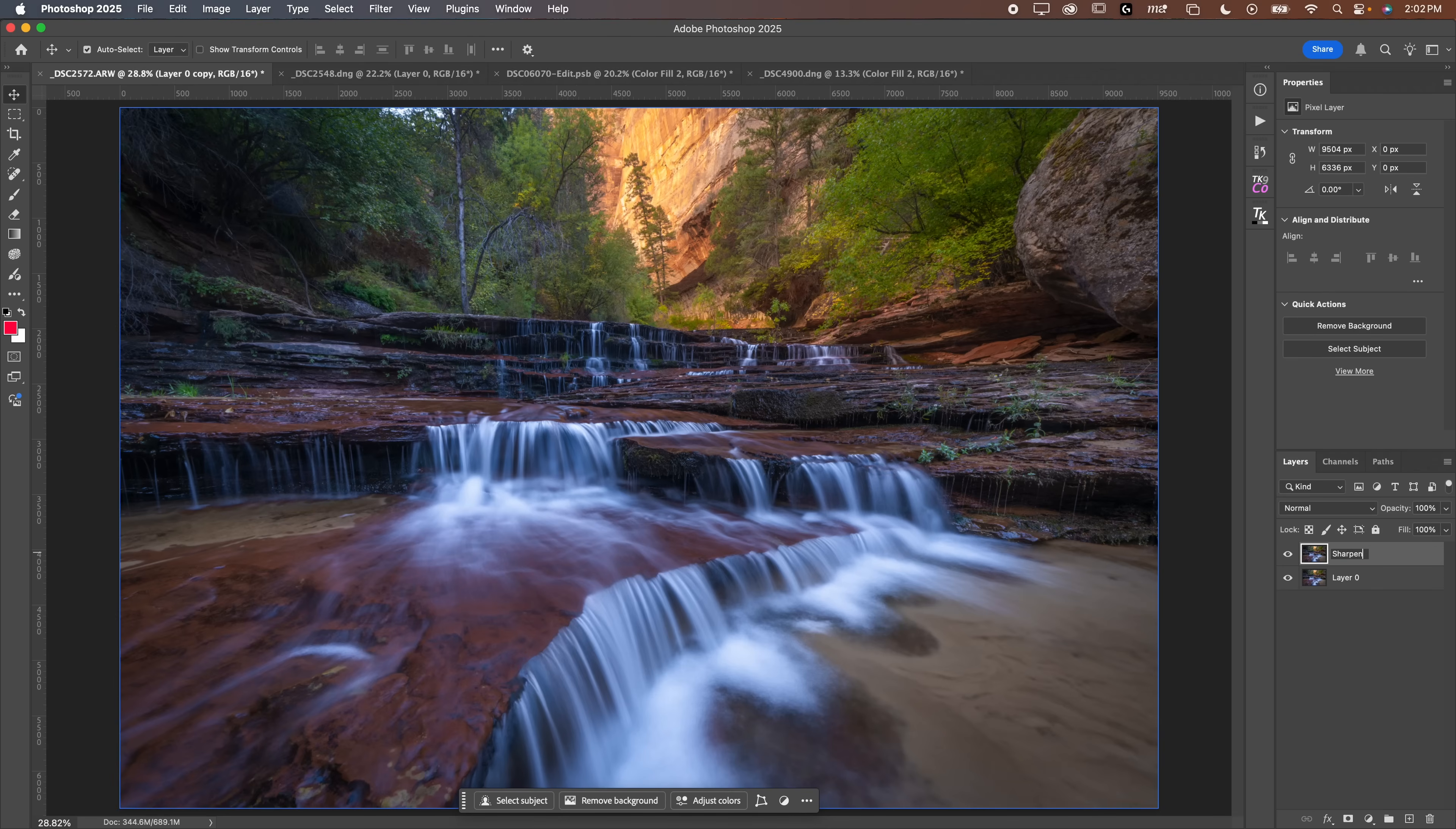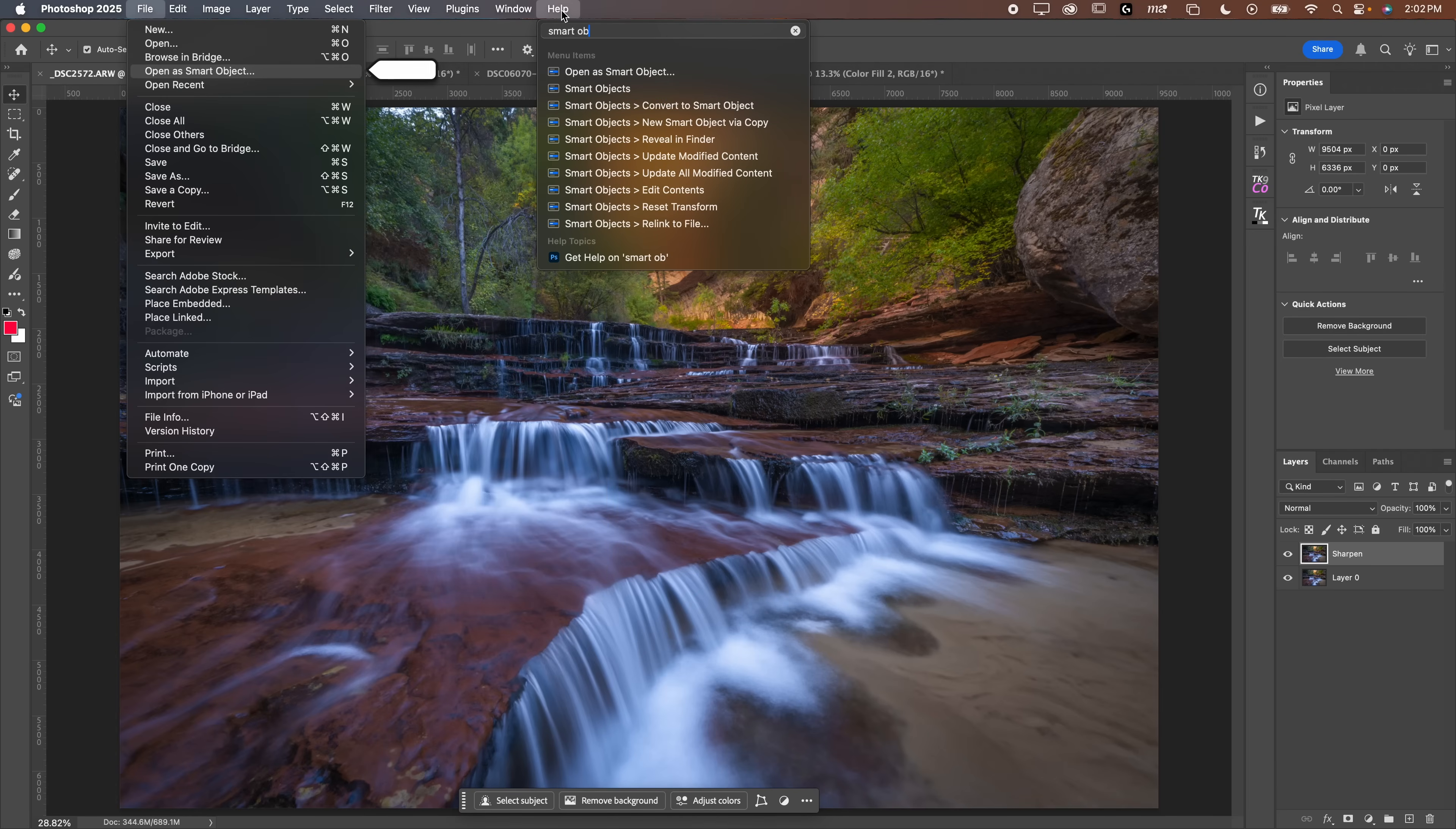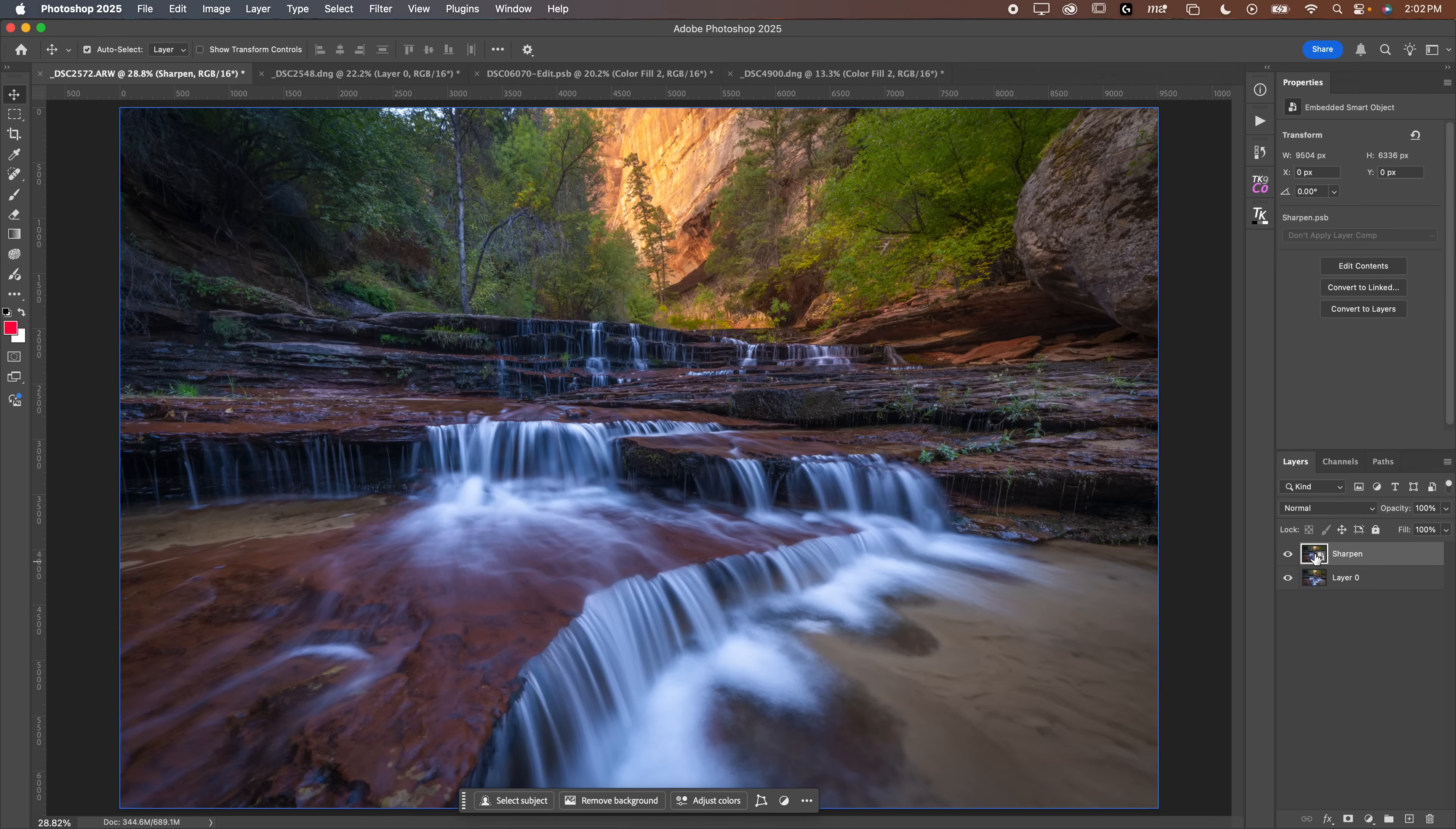What you're going to do is duplicate this background layer. So click and drag this down to that plus button there. Now you have a new layer copy. If you want to call this sharpen, you totally can. Then you are going to go up, click help and then type smart object. Making it a smart object makes it so that this adjustment is non-destructive, meaning we can go back in and edit it after we apply it.